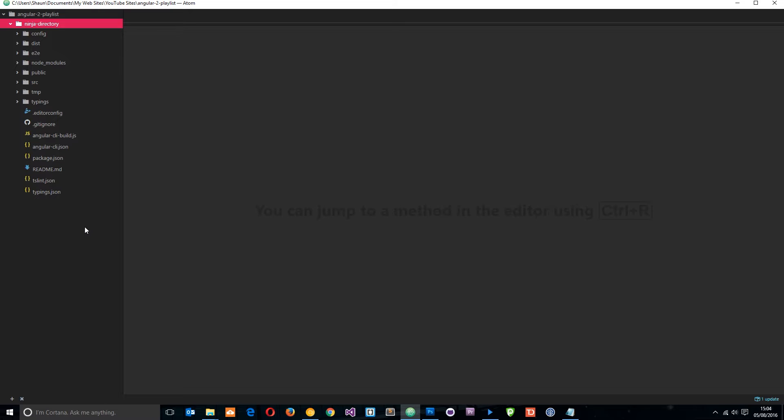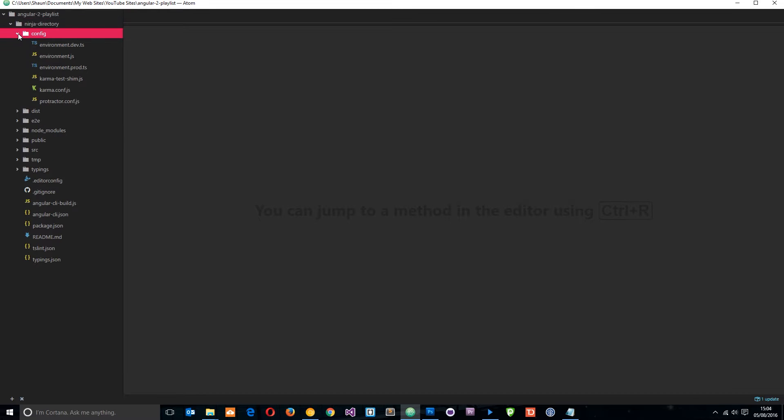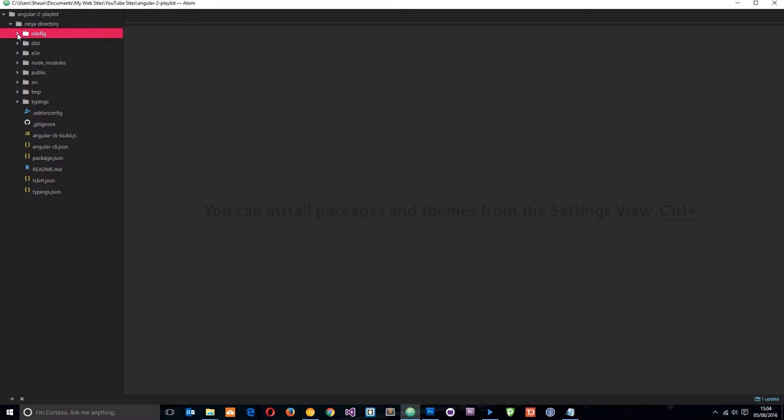So just to quickly go through it, this first one right here, this config folder, this just holds some configuration for your environments and other things. You're not really going to need to touch that at all in this tutorial series.